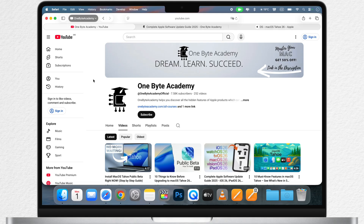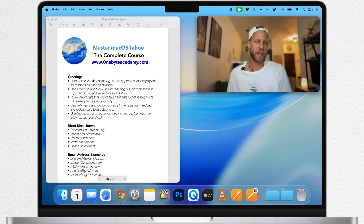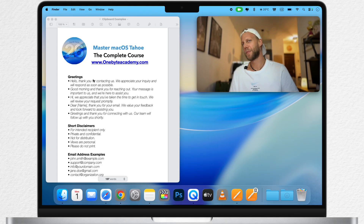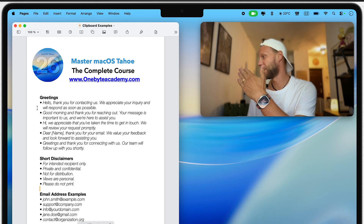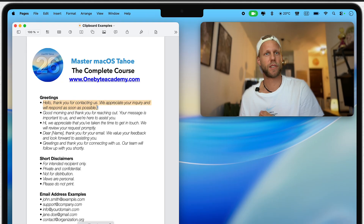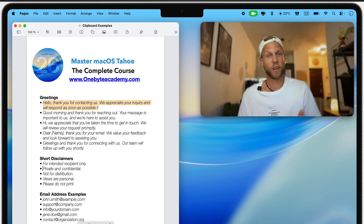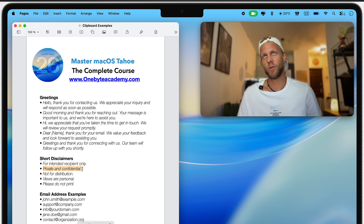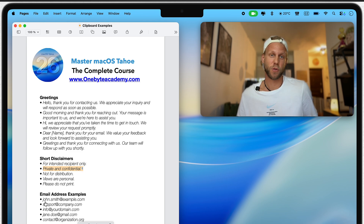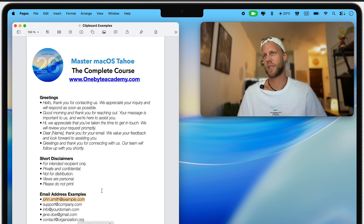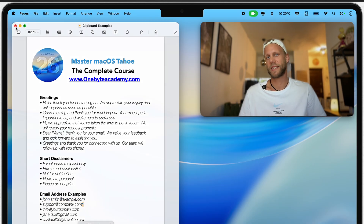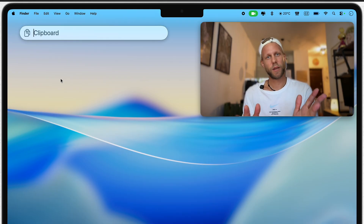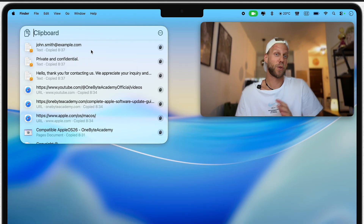Another example: when you need to write a lot of emails and communicate with many people during the day, you can pin frequent greetings, disclaimers, or email addresses in the clipboard for quick reuse. You can even use the clipboard for social media posting — you can store hashtags, promotional text, or any other posting templates there for faster sharing. You can be really creative here.